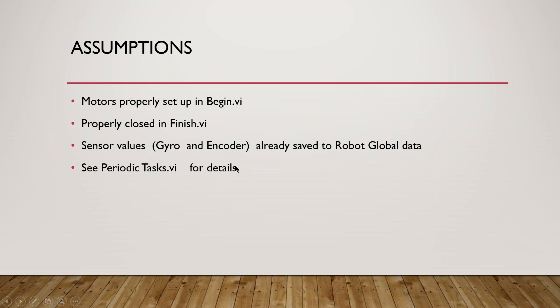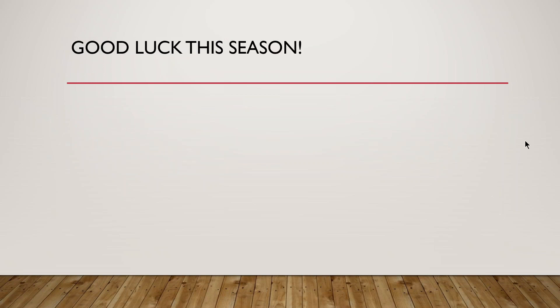Now the one you want to look for is having motion control, which is useful for a state machine. And that's going to be in the periodic task as well. So look for my state machine webinar or the controlled motion webinar. Good luck this season. Thank you.